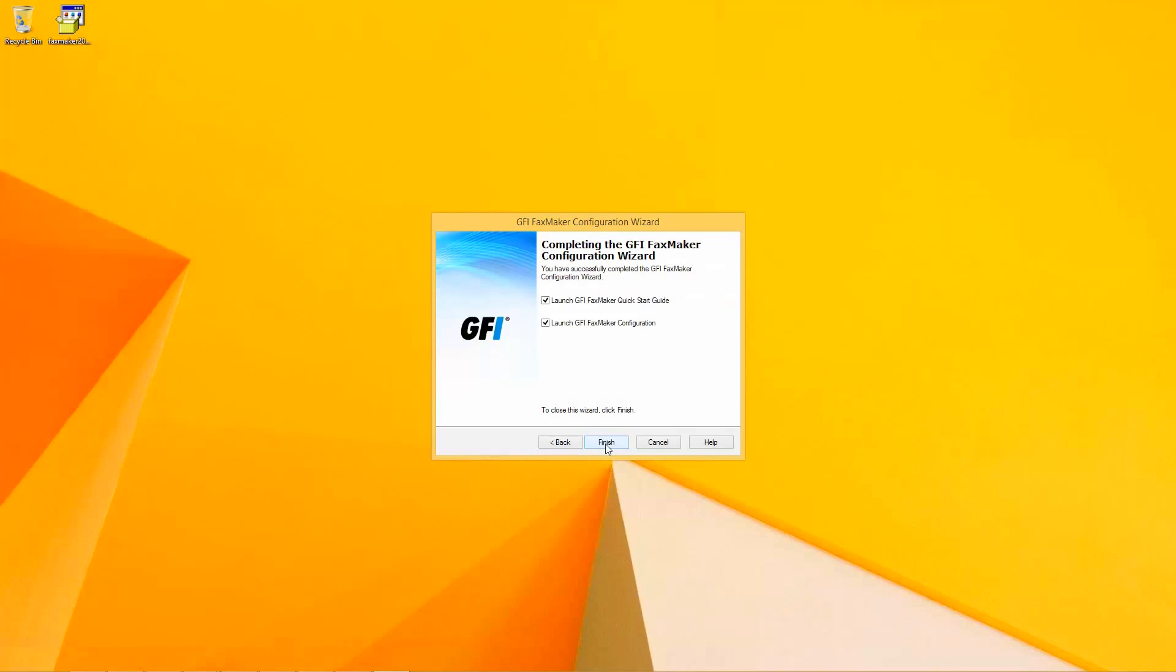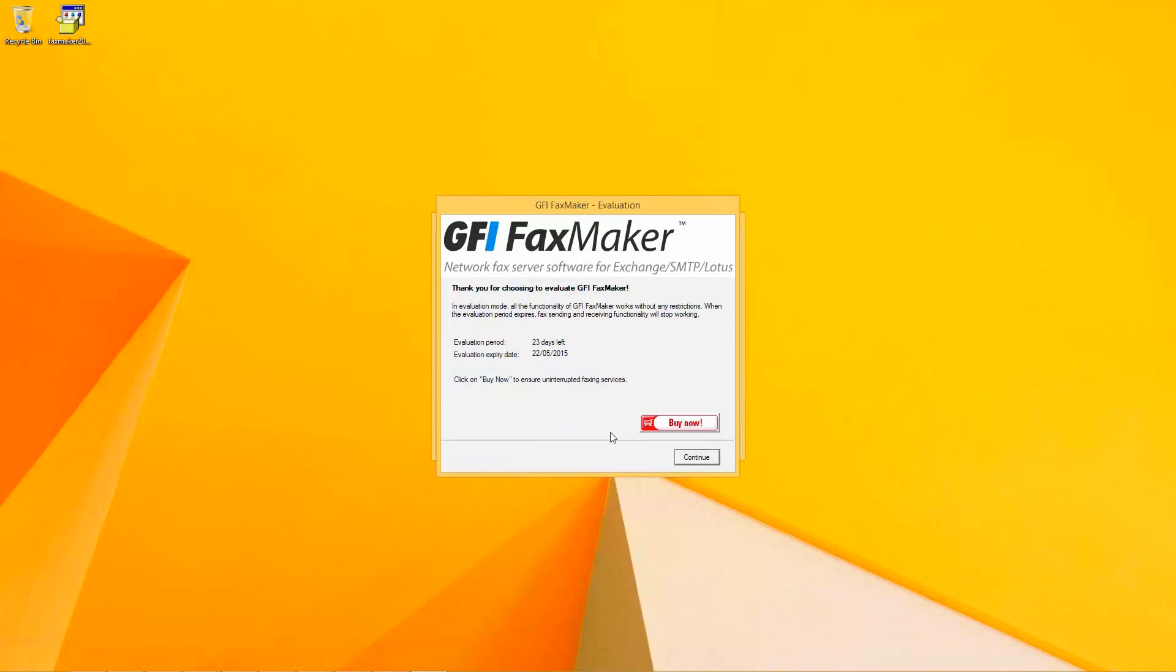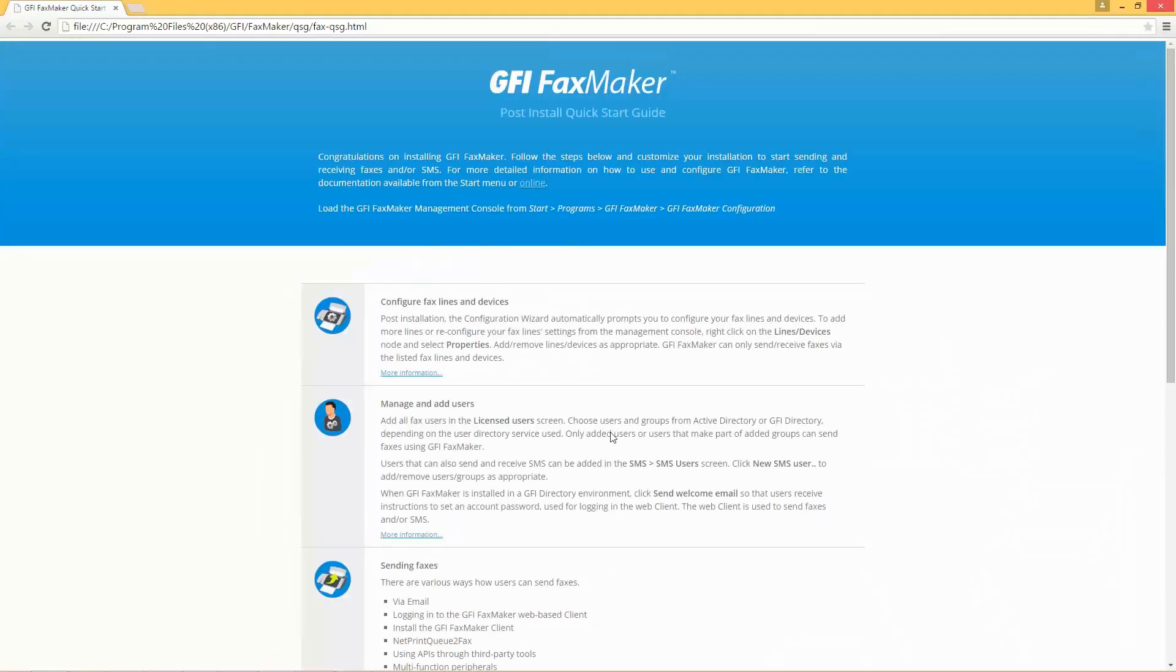FaxMaker will now launch the startup wizard as well as the configuration for the server administrator to start configuring all the other details they'd like to go into. Brilliant. Fast and simple. Thank you very much William. If you'd like to check out more videos simply visit gfi.com forward slash FaxMaker.